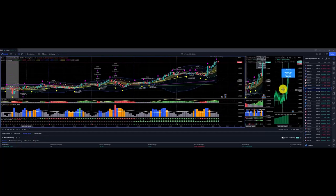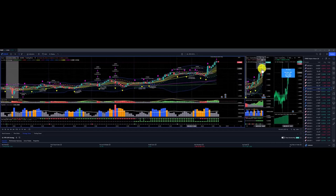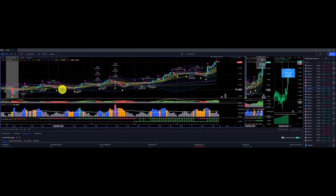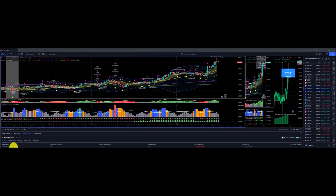Euro Aussie dollar: we have no price target on the strategic picture. Price action above the Dragon, then shot up above the Dragon. Nice flows towards the end of the week with price action going above the Dragon, with a profit of $2,599 for Euro Aussie dollar.